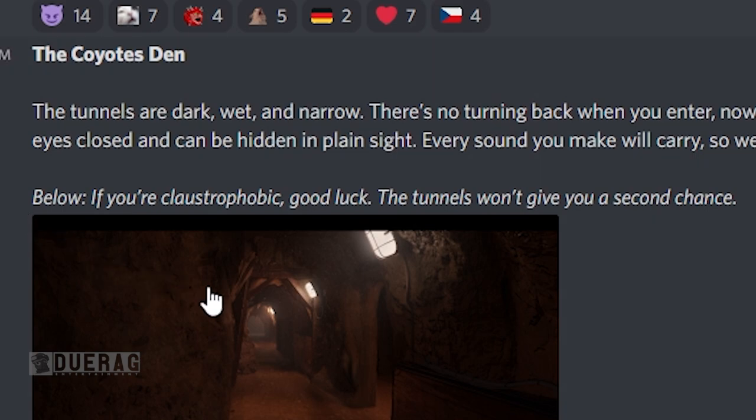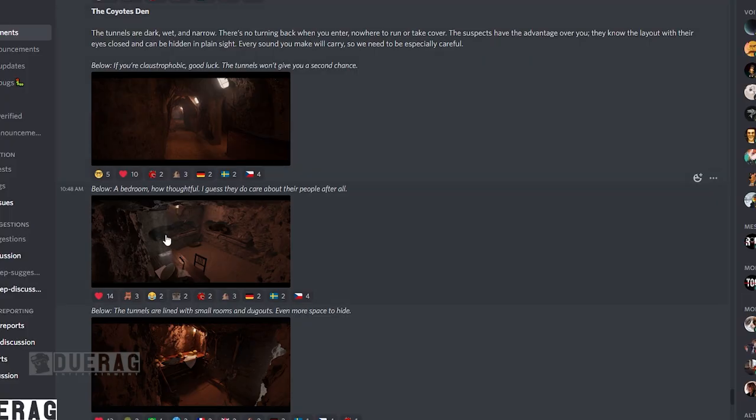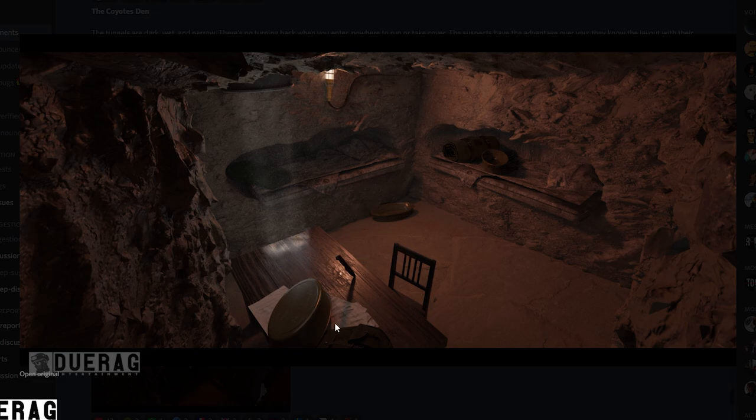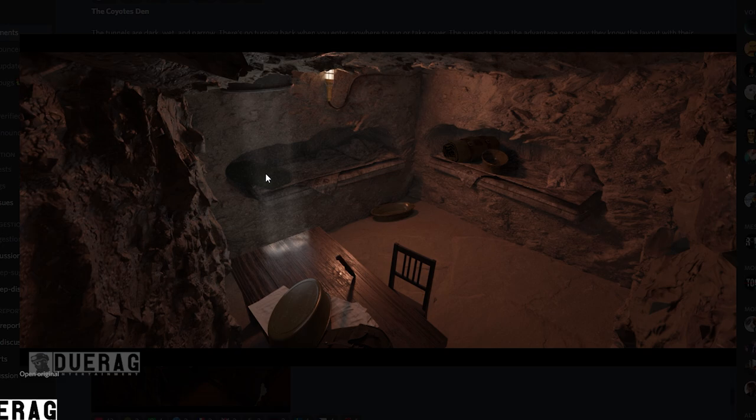If you're claustrophobic, good luck. The tunnels won't give you a second chance. Underneath that is another picture, what looks like to be a room. It looks like one of those old World War II rooms where you just see a bunch of those metal plates everywhere and also some sort of wool blankets, probably.